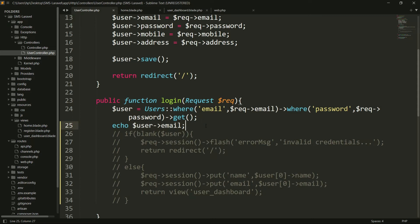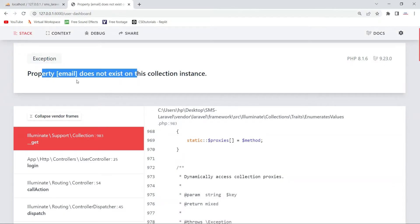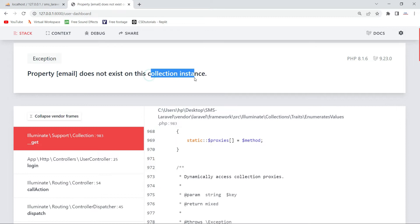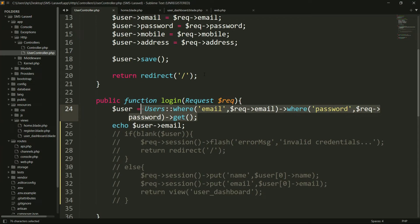So why are you facing this error? Because this query is returning a collection. In the error you can also see 'collection instance' - 'the property email does not exist on this collection'. This means the query is returning a collection instance. You can consider it as an array or a collection of records, because this query might return more than one record.